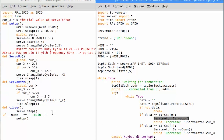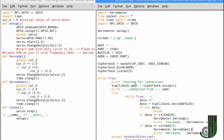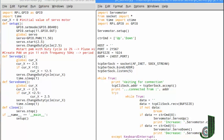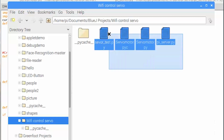If the data content is 'up' we activate the servo duty increase method defined in the servo motor program. If the data content is 'down' we activate the servo duty decrease method defined in the servo motor program. Both program files need to be kept in the same folder.